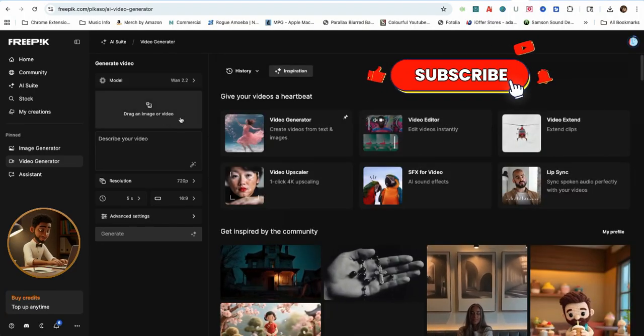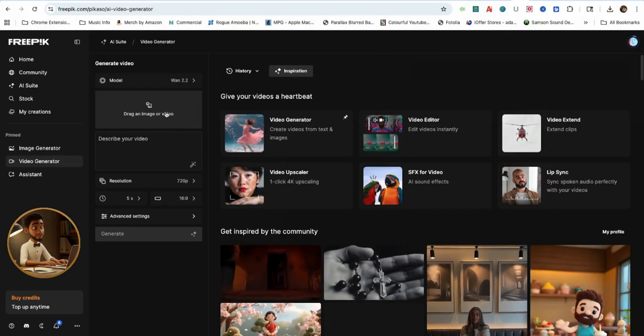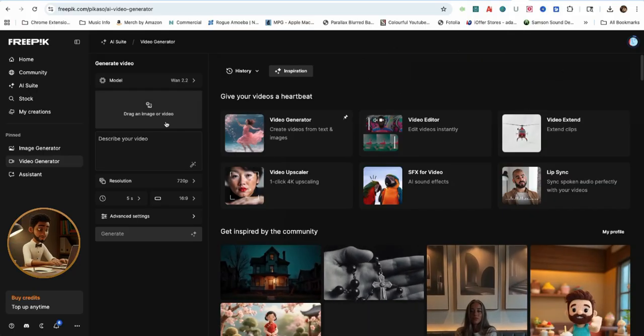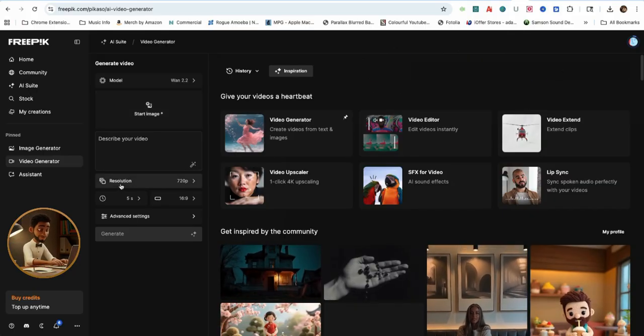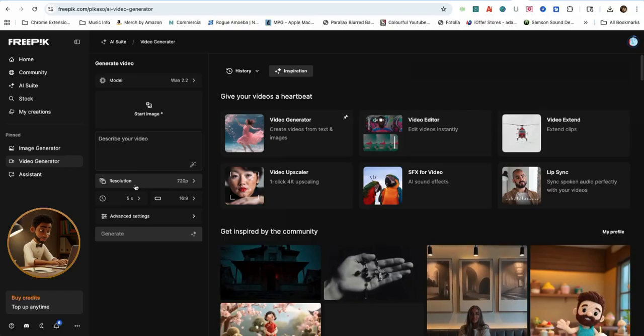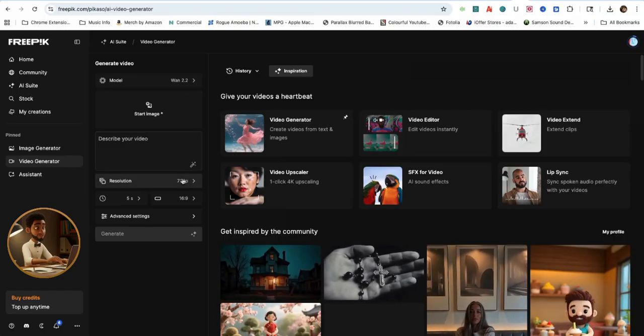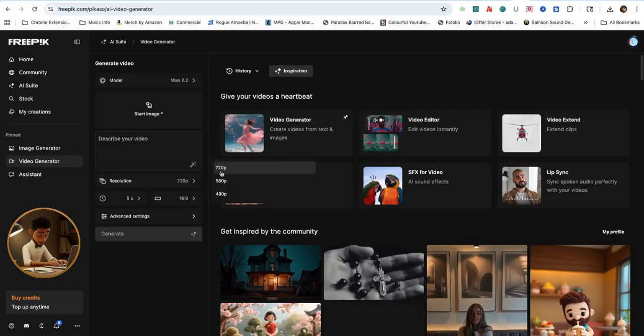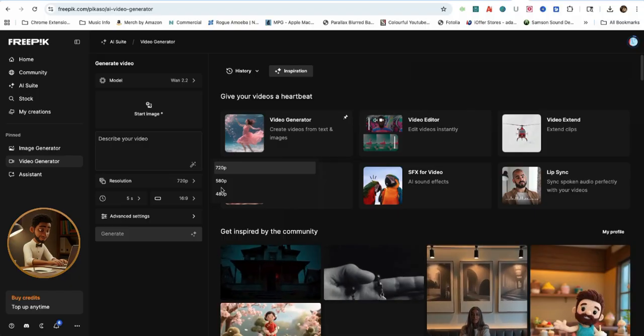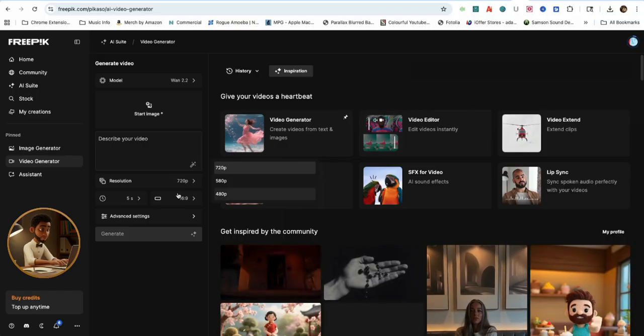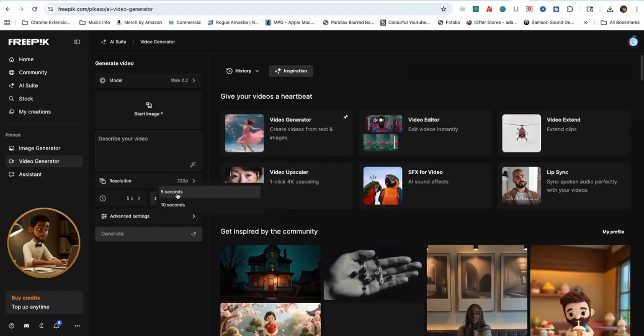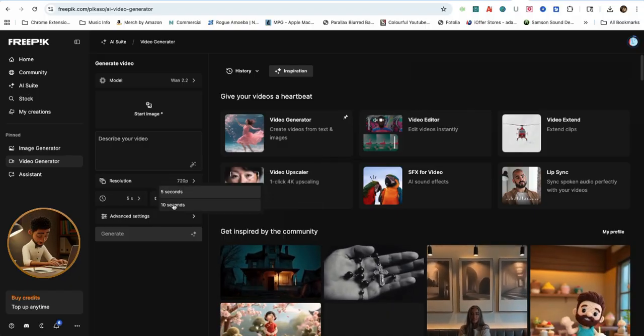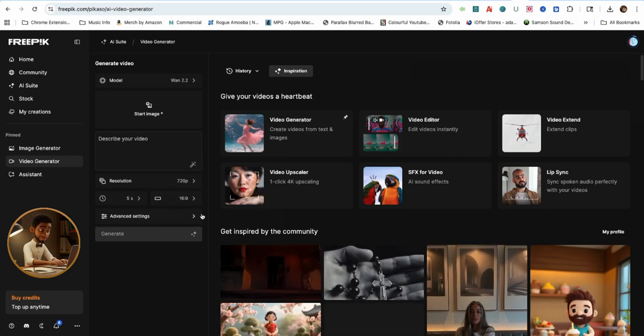Now, let's take a look at the Generate Video section. You have Start Image, Describe Your Video, Resolution which has 720p, 580p, and 480p for WAN 2.2. Underneath that, you have the 5 seconds or 10 seconds video time length option.